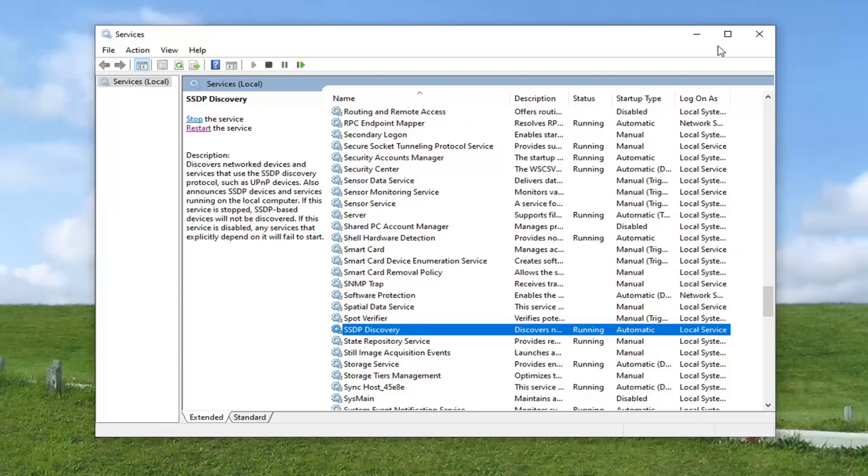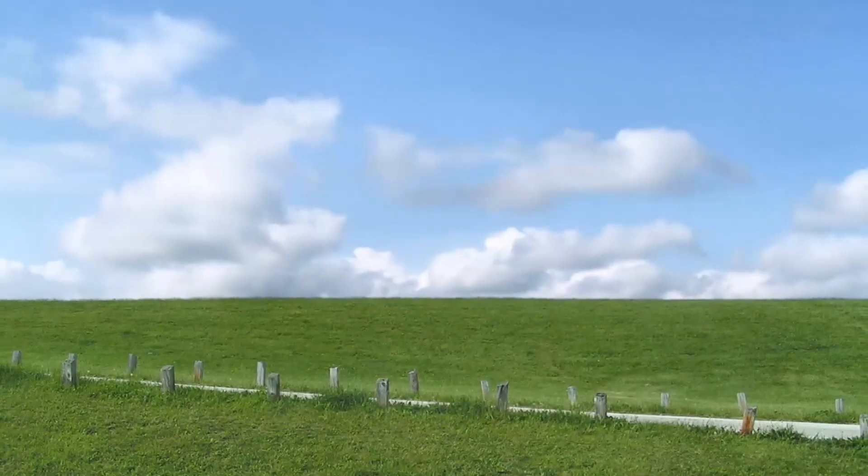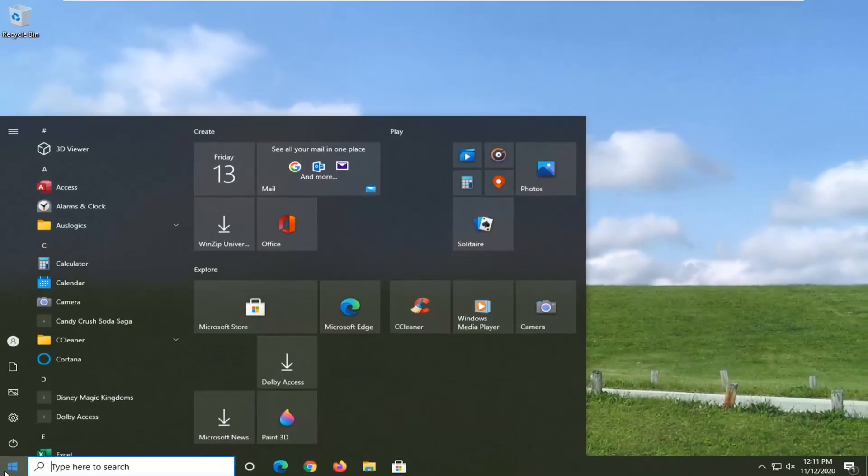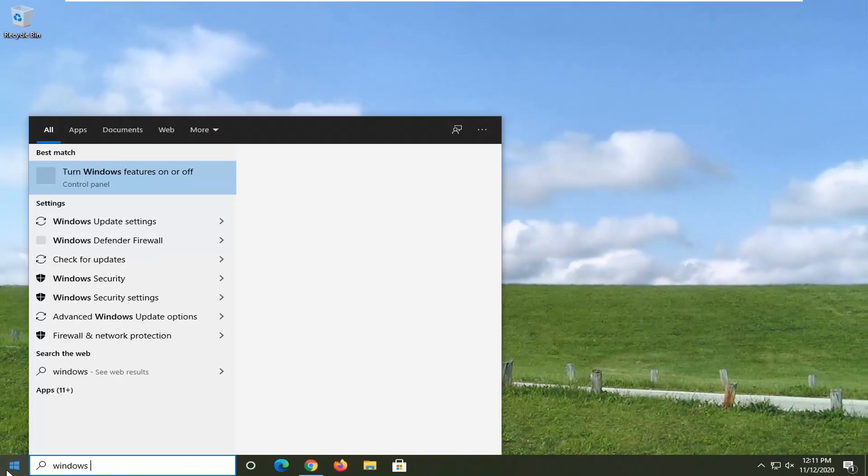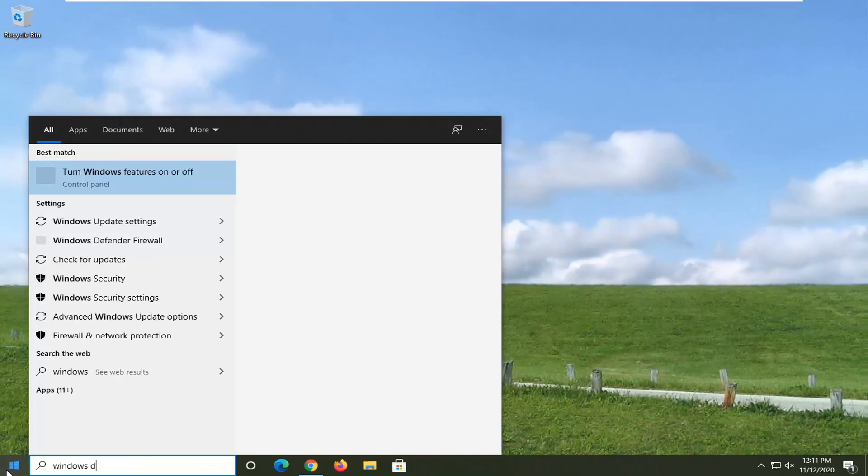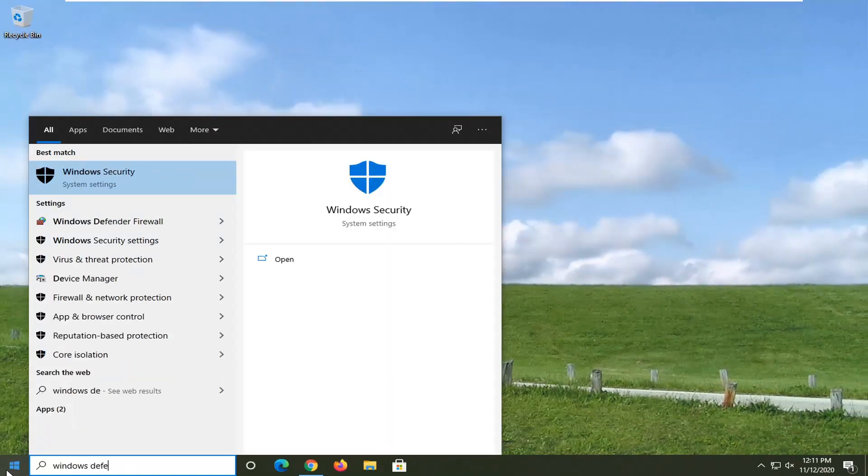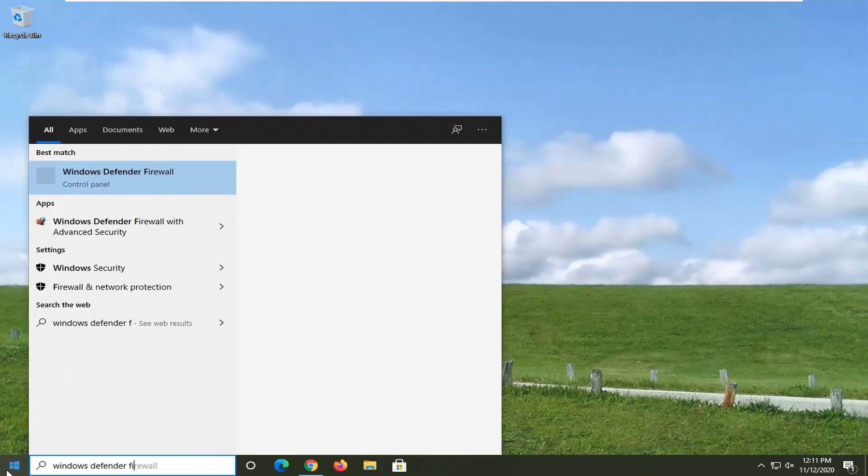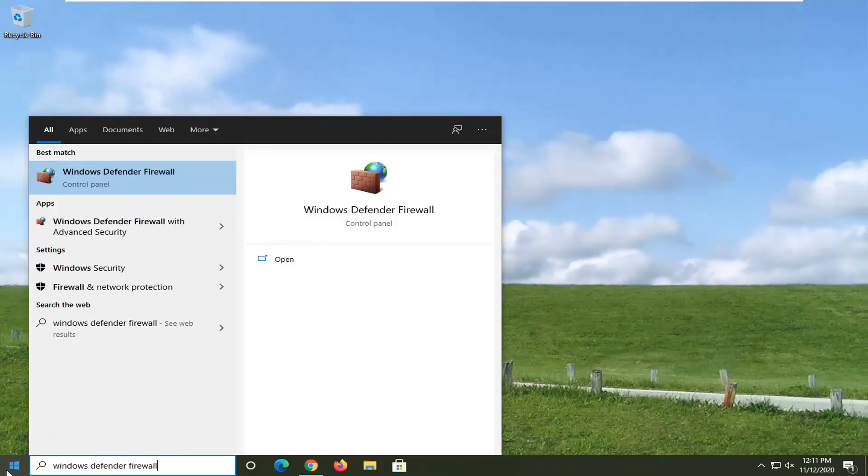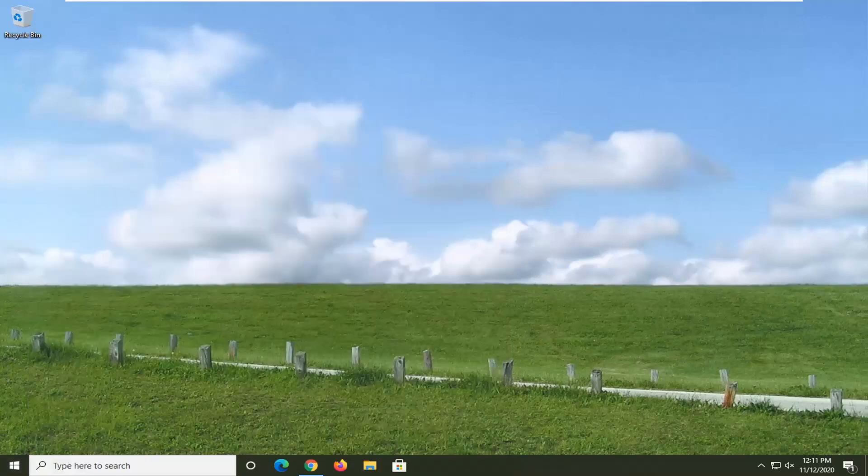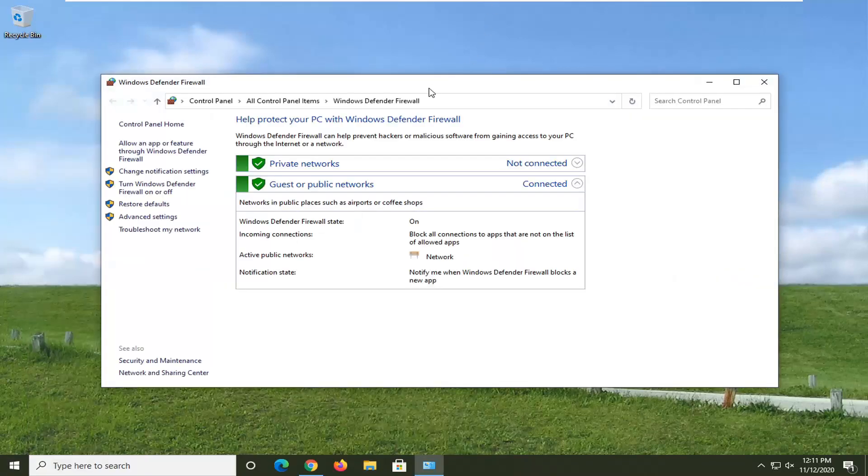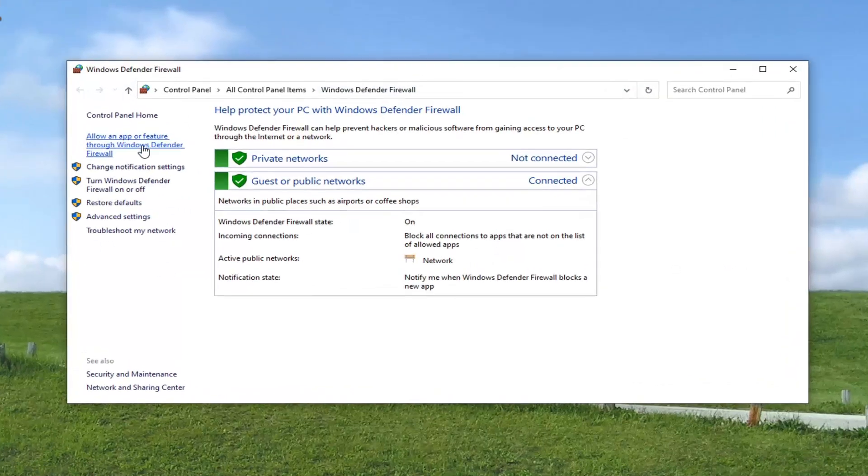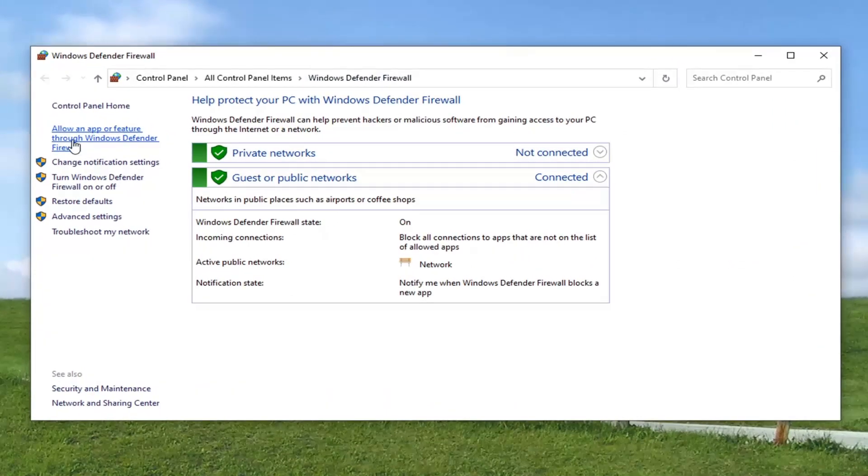Another thing you can try would be to close out of here and type into the start menu Windows Defender Firewall. Should say Windows Defender Firewall right above control panel. Go ahead and left click on that. On the left side, select allow an app or feature through Windows Defender Firewall. So go ahead and left click on that.